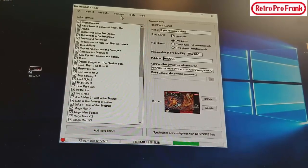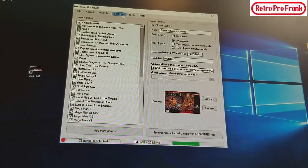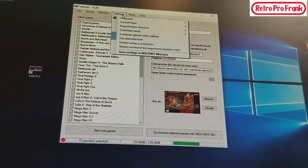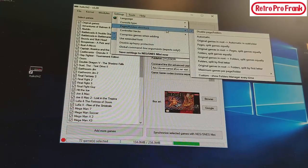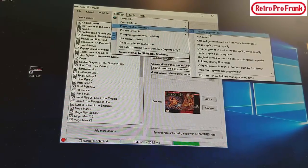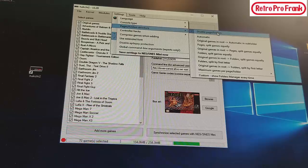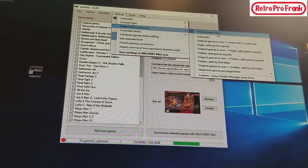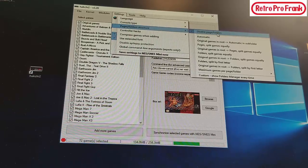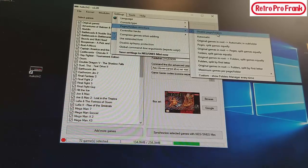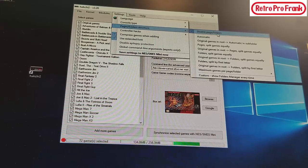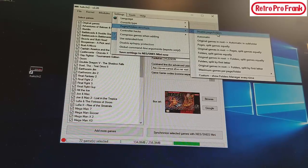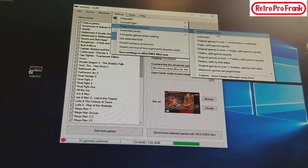My buddy Ron let me know that if you go into the settings here, you can go into Disable Page Folders right here. So if you just want it to look like the way the SNES Mini was designed with all the games on one row.